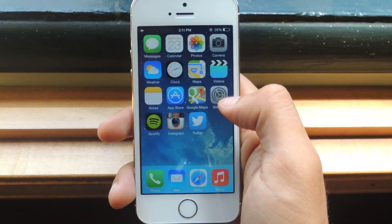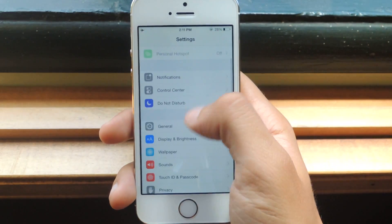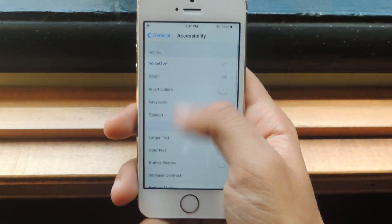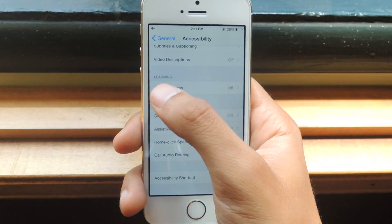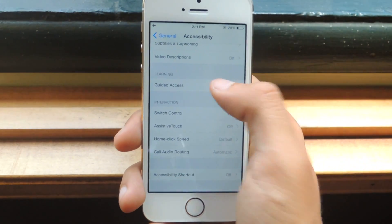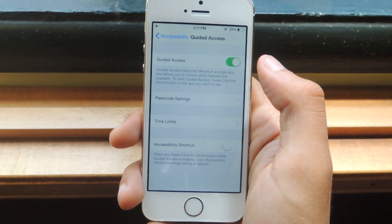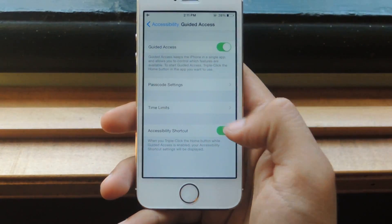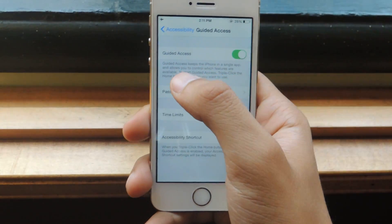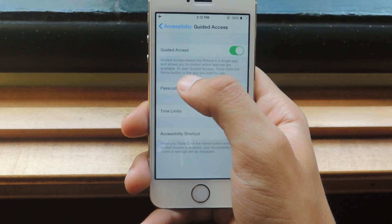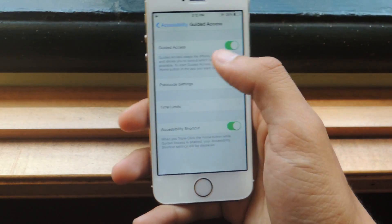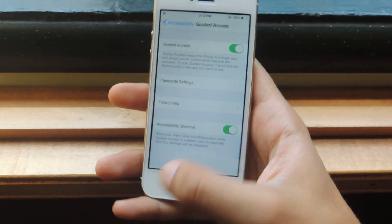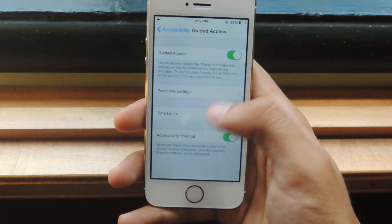So what we're going to do is head over to Settings, go to General, and this is an accessibility feature, so we're going to tap on Accessibility, scroll all the way down, find Guided Access — that's the feature we're going to be using. Turn that on, and at the bottom here, Accessibility Shortcut — enable this. Guided Access allows you to control features in a certain application, and Accessibility Shortcut lets you bring up that feature by triple clicking the home button, so enable that.